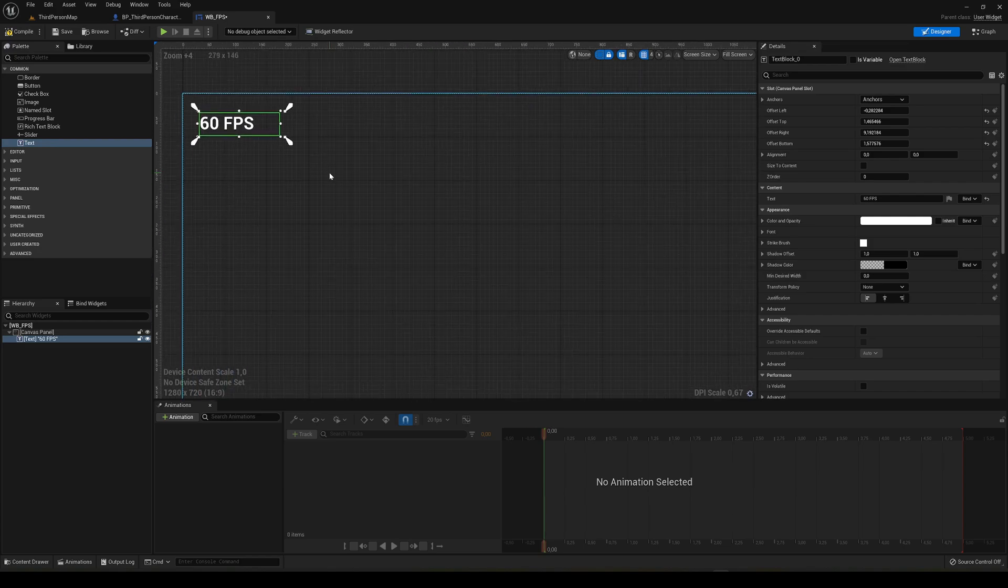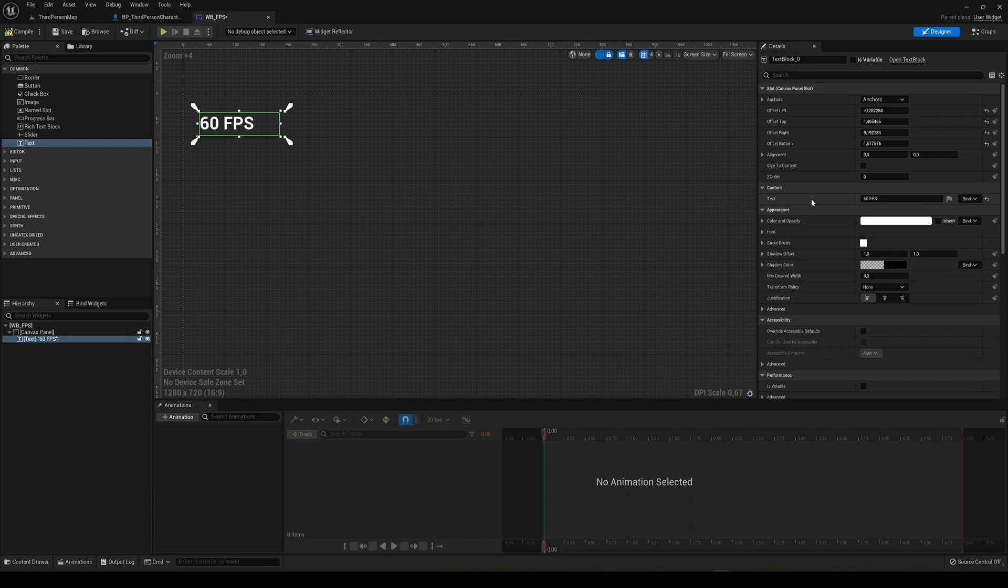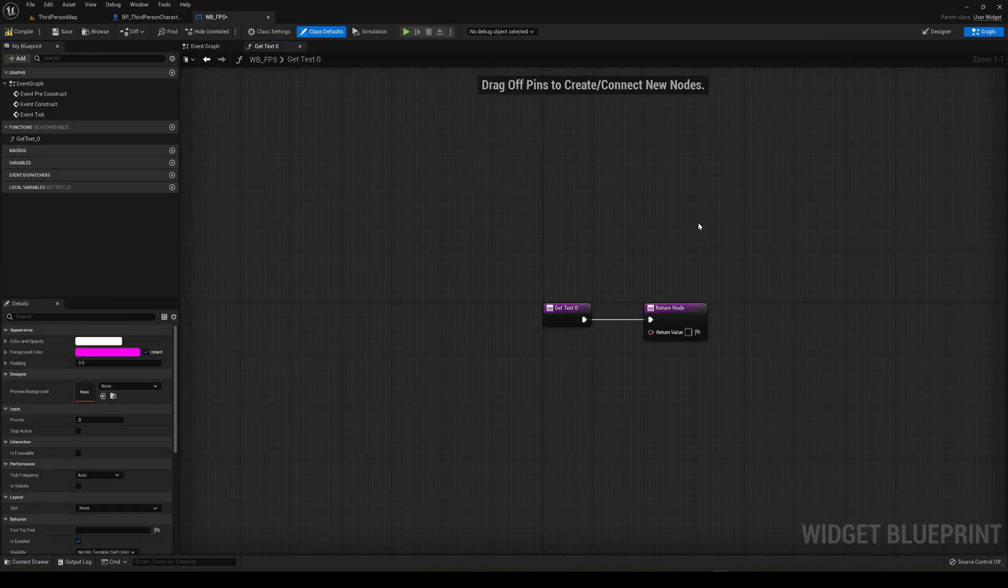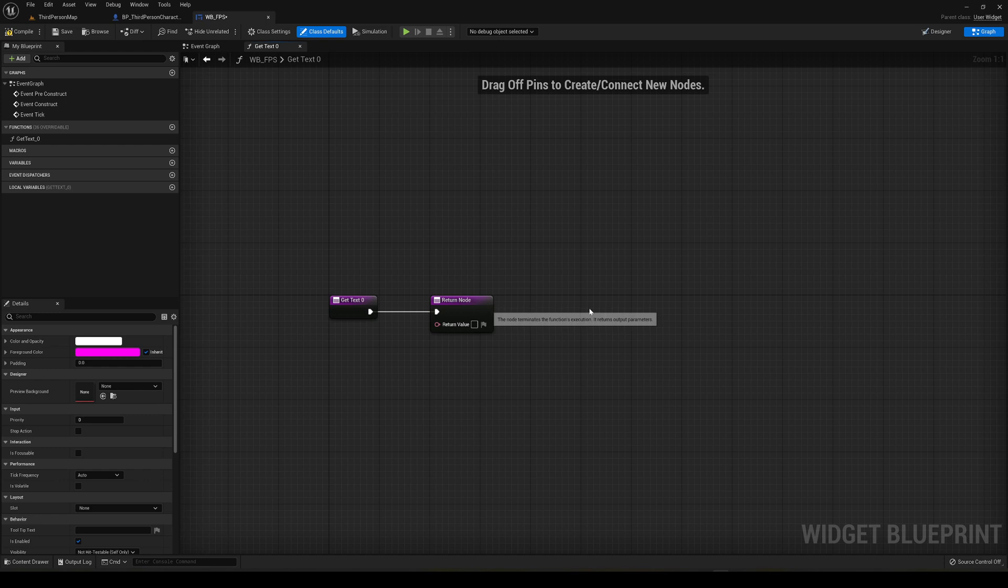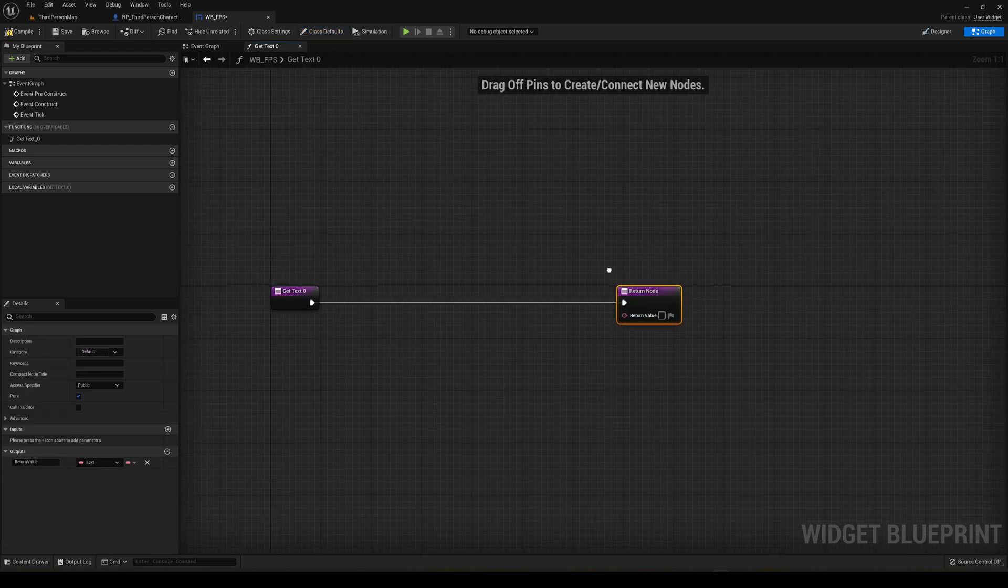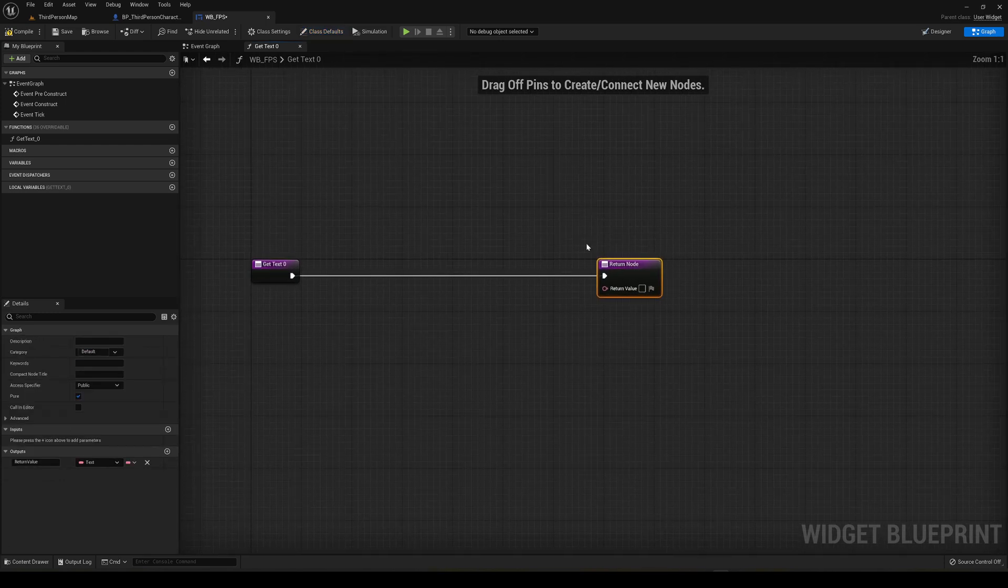When it's done, what we have to do is bind the text. Just go over here where it says bind, click it and create binding. This will basically assign the text that's going to be in here.